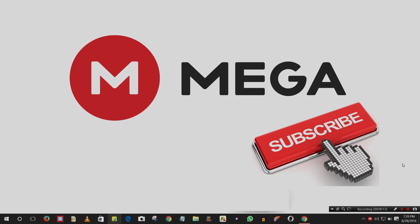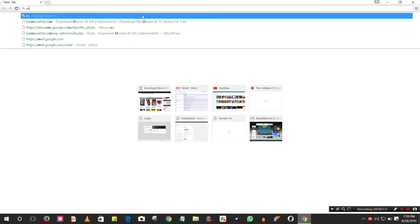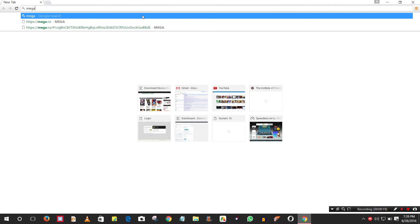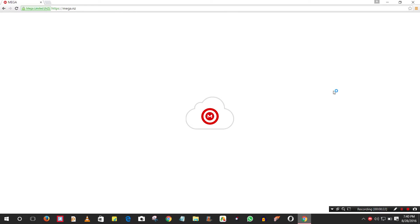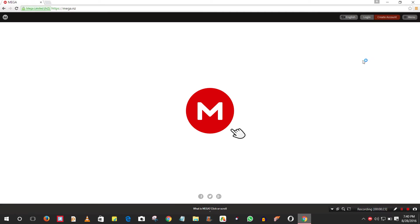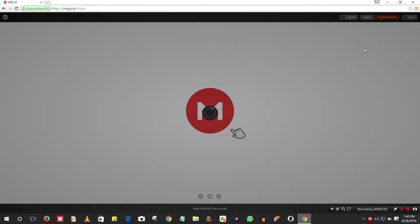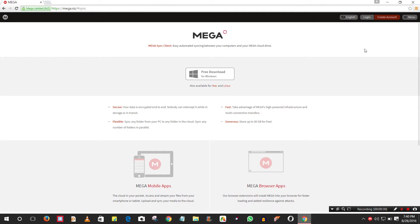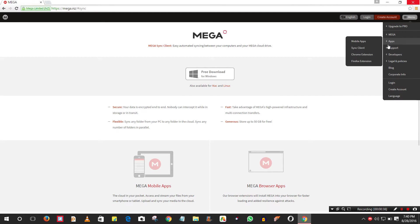First, go to mega.nz. Once the site opens, go to Menu, then Apps, then Sync Client. I'm showing this for PC or Windows, but you can also download the app for mobile devices or add an extension.